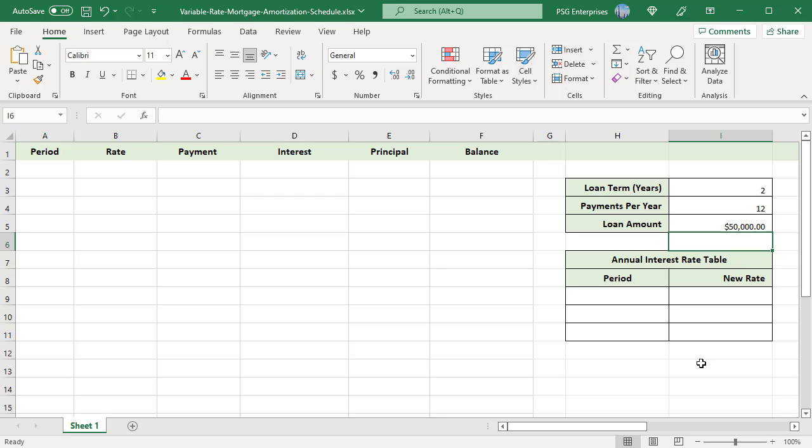Total number of periods for this loan is loan term multiplied by payments per year which is 24. Enter the period numbers in column A from 0 to 24.